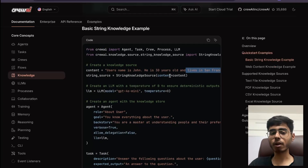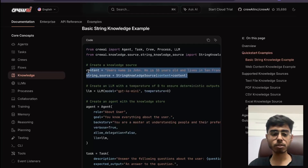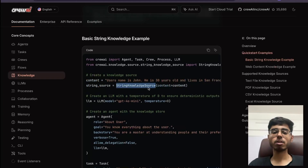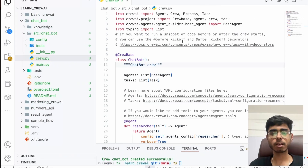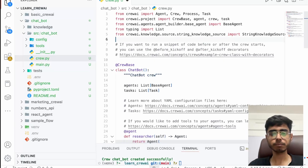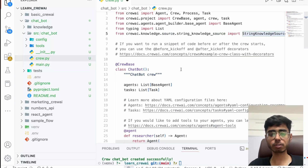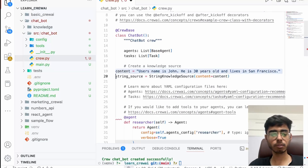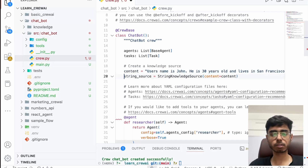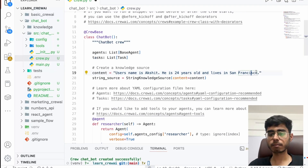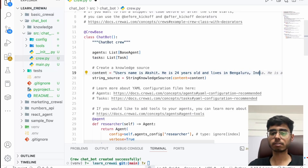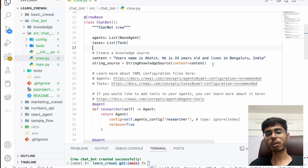So I'll use the string knowledge source. I'm importing StringKnowledgeSource and providing the string source. The content is: username is Akshat, he is 24 years old and lives in Bangalore, India. When I kick off this Crew, all the agents of my Crew will know that Akshat is talking to this Crew, he's 24 years old, and he lives in Bangalore. Now scroll down and you need to provide one more parameter to your Crew, which is your knowledge sources. You can have multiple knowledge sources — for now I'm just writing the string source which we defined.